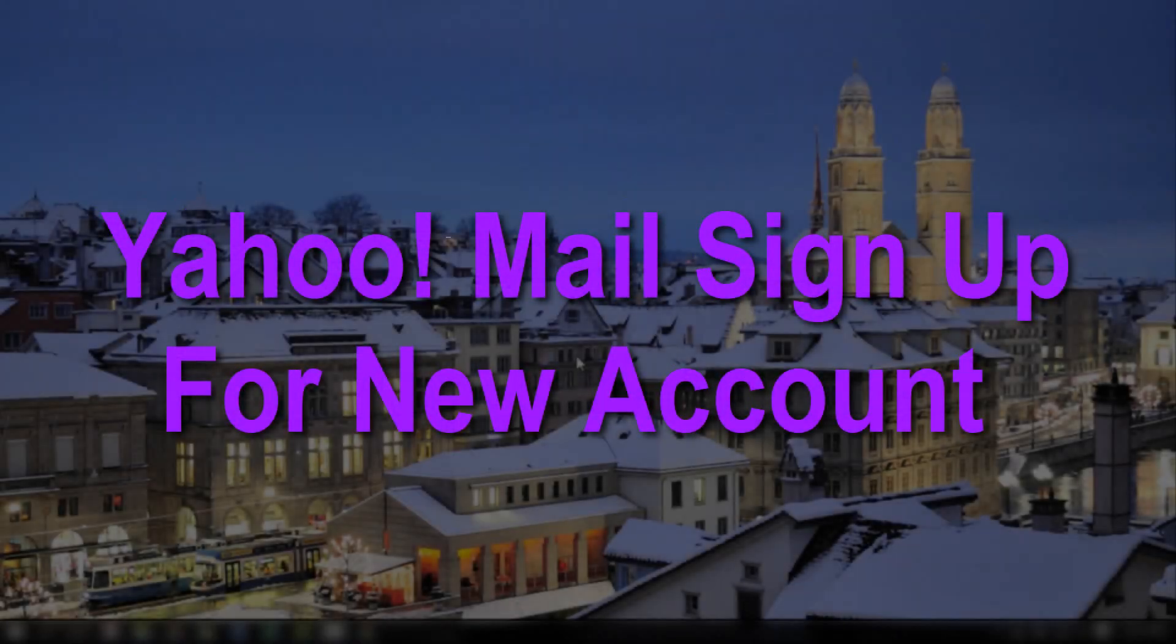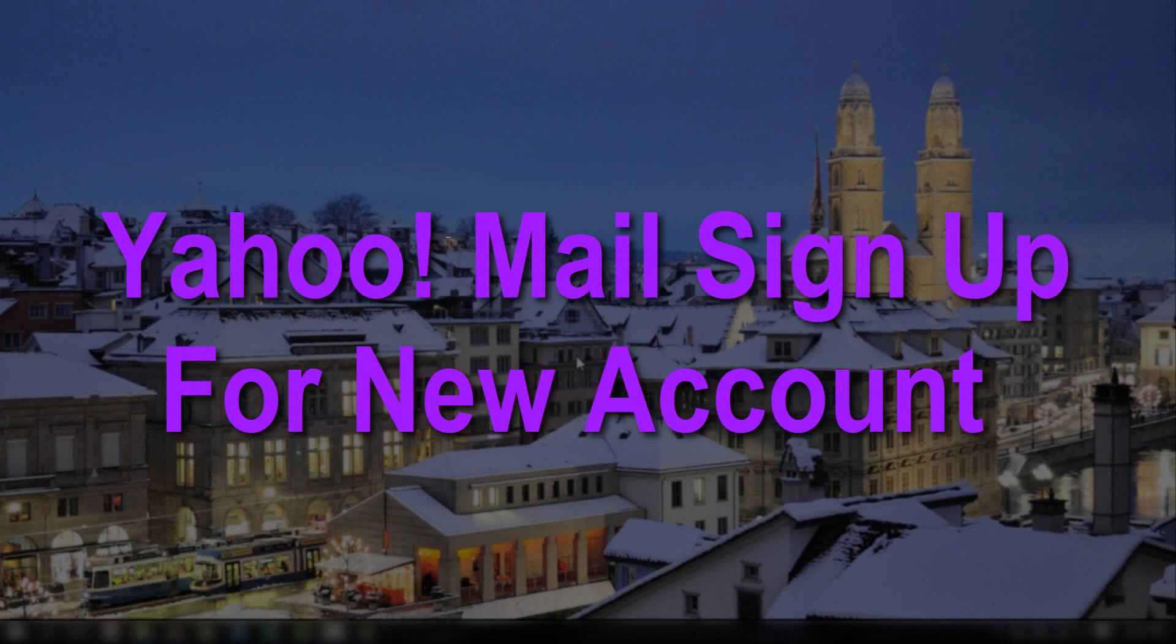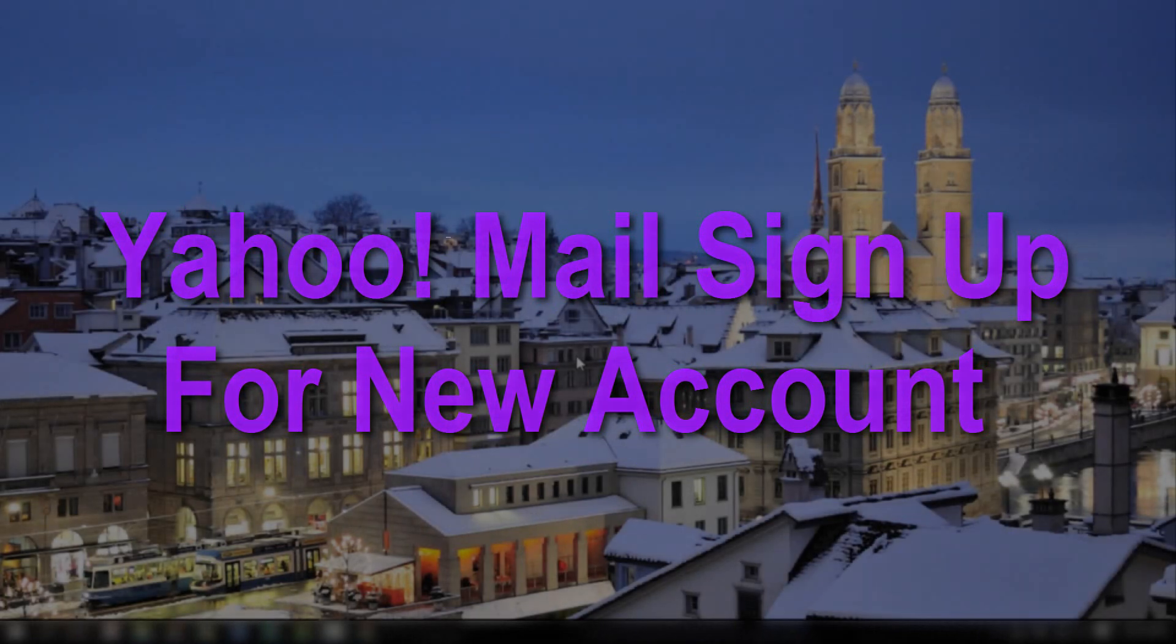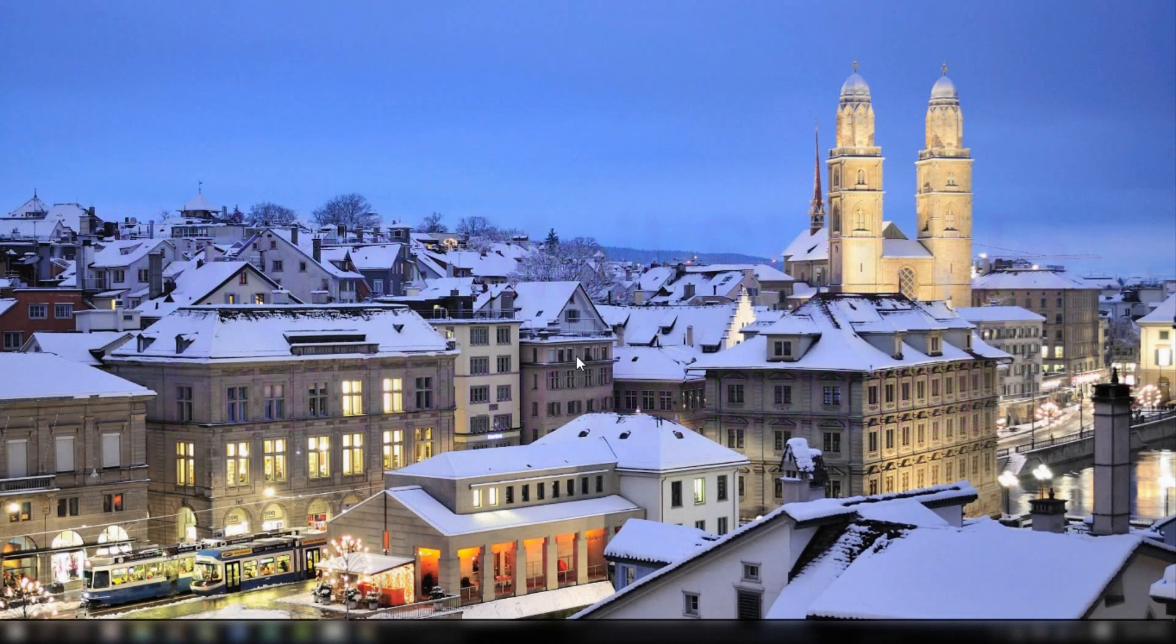Hello there. Welcome to Yahoo Mail Logins, your YouTube channel for Yahoo solutions. In this video, we will guide you through the procedure to create a new Yahoo Mail account.